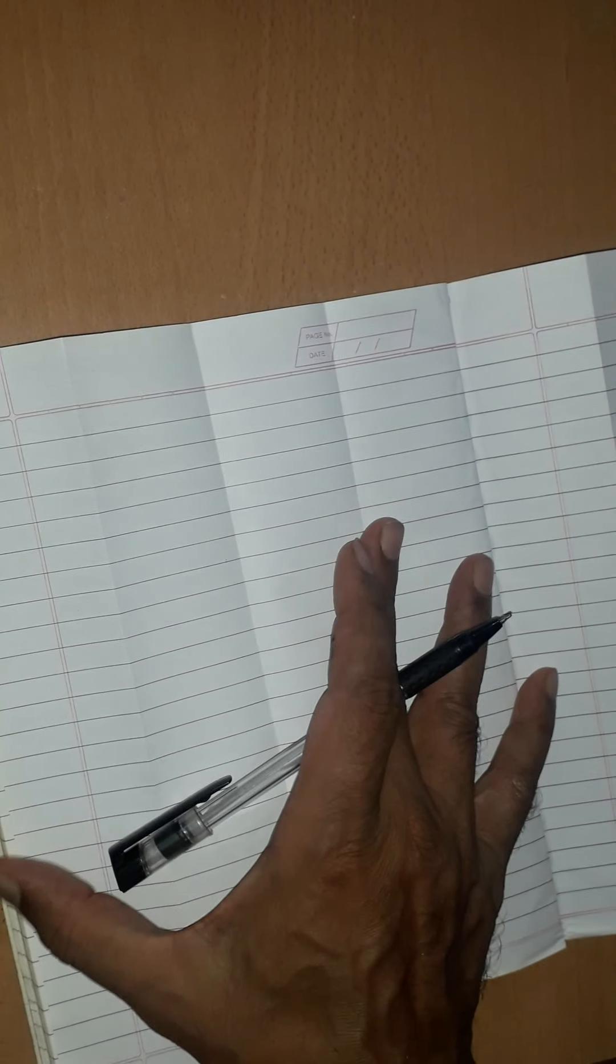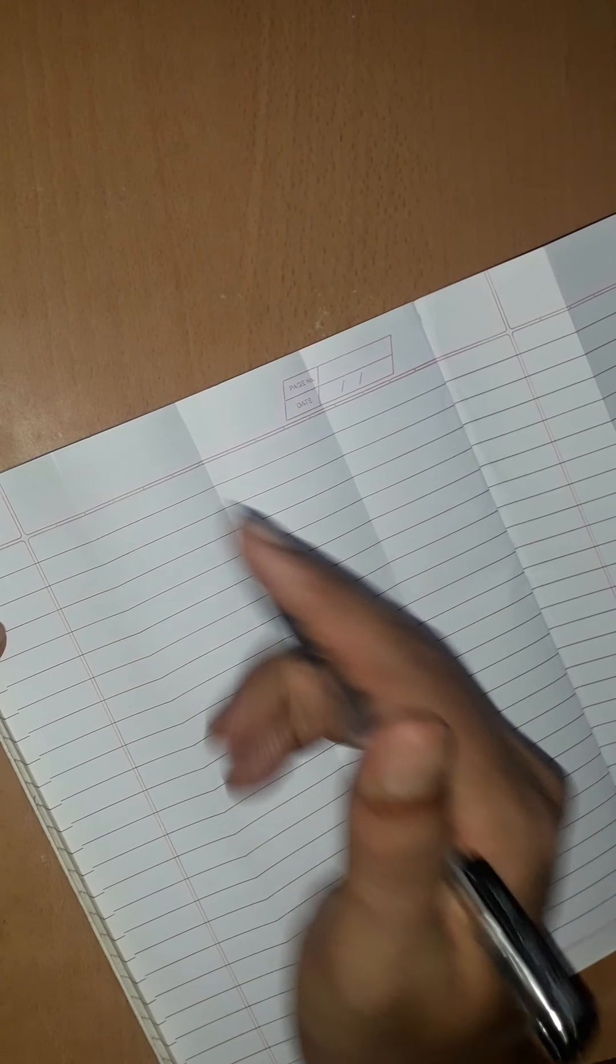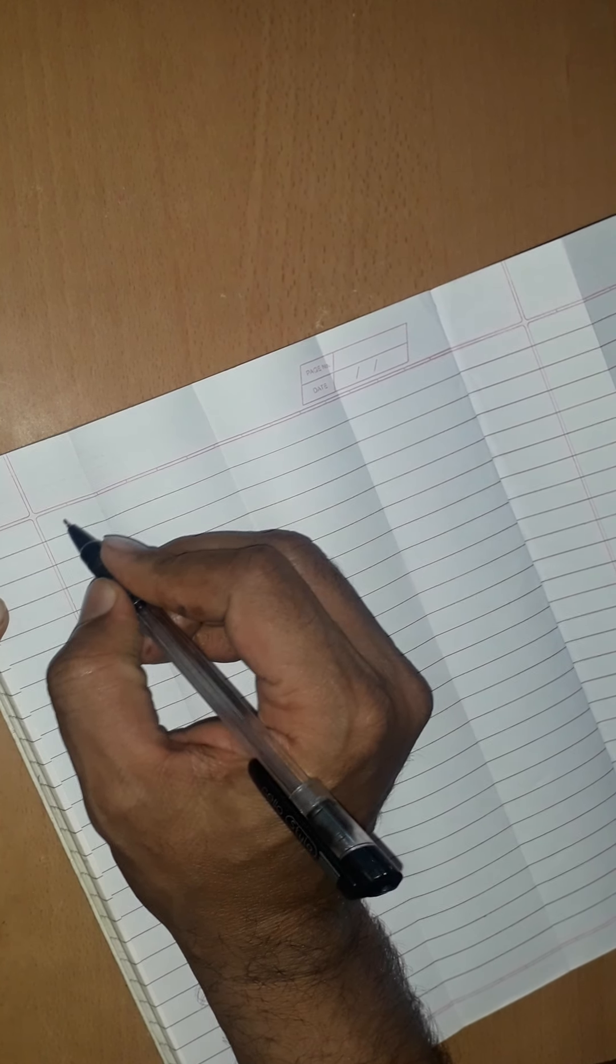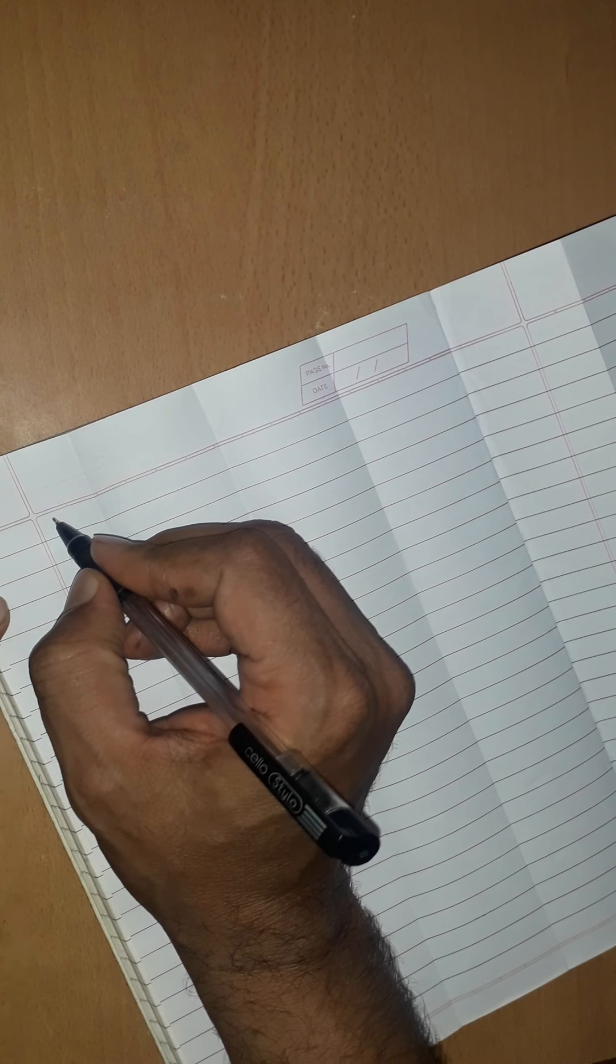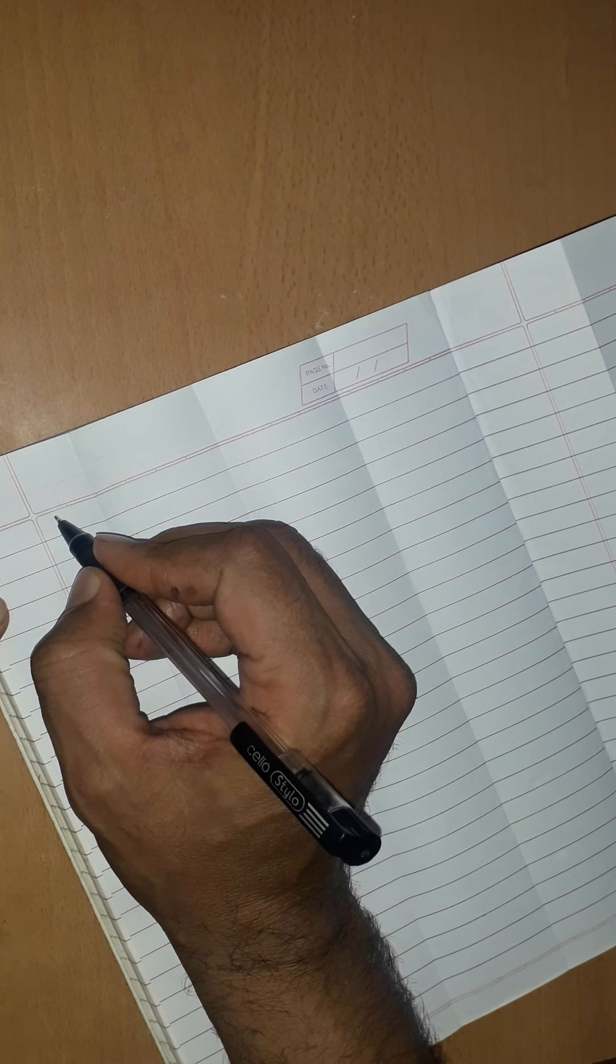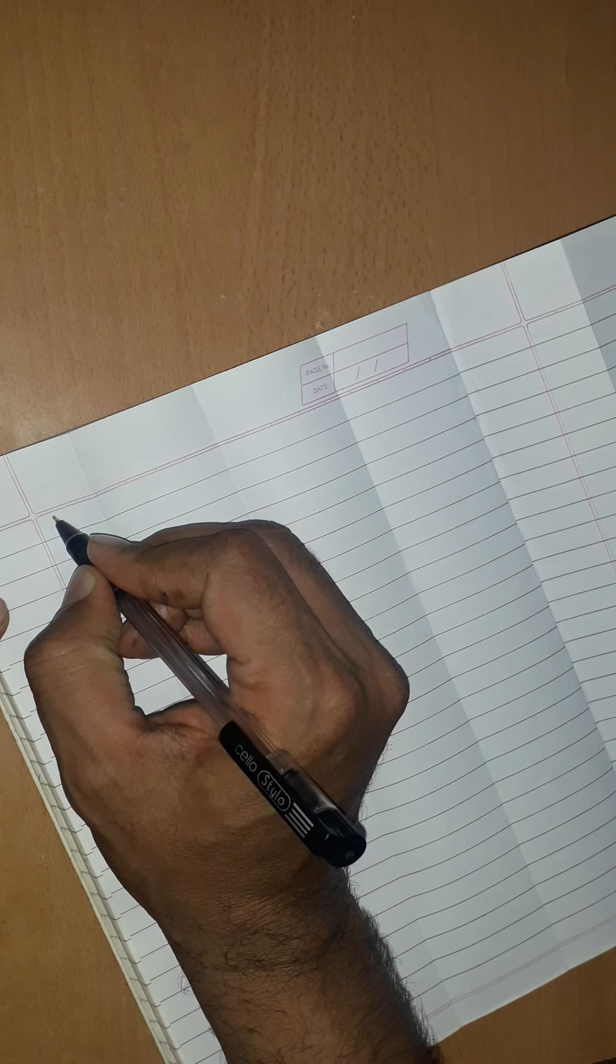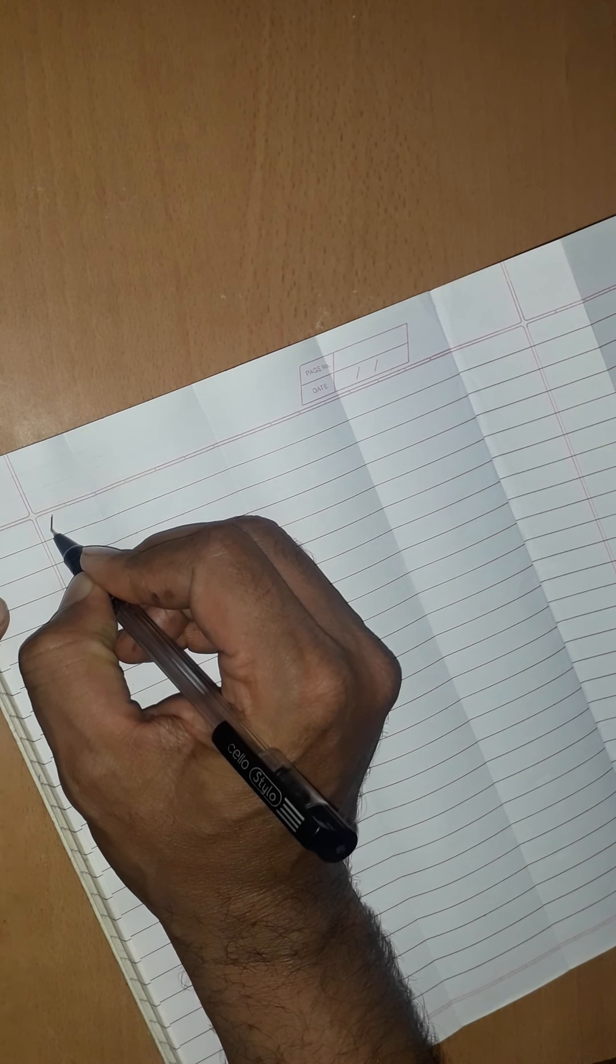Now we are going to learn how to write F. F is also very easy. Only watch carefully. Put a pen. Come down cross.